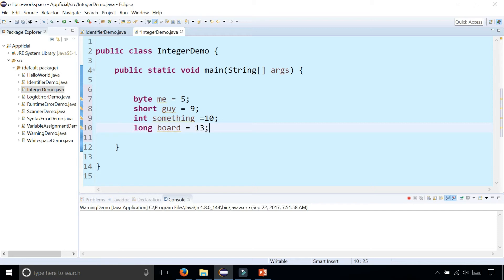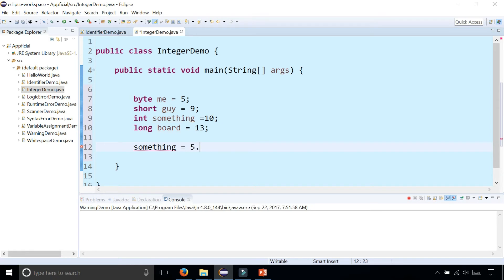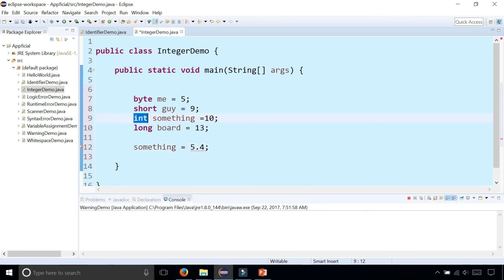They can only hold whole numbers. I cannot say something is 5.4, because integers only hold whole numbers, not decimal numbers or floating point numbers. So if you want to hold decimal numbers, we're going to have to change int to a double. We're going to learn about floating point numbers in a different video.